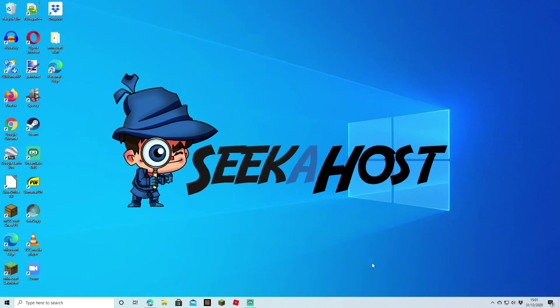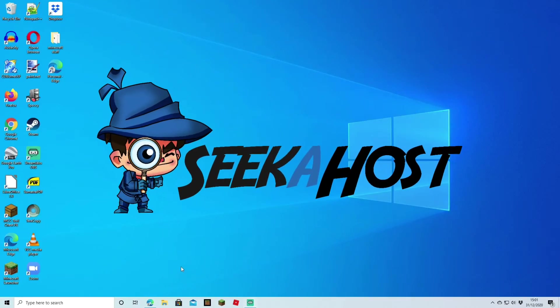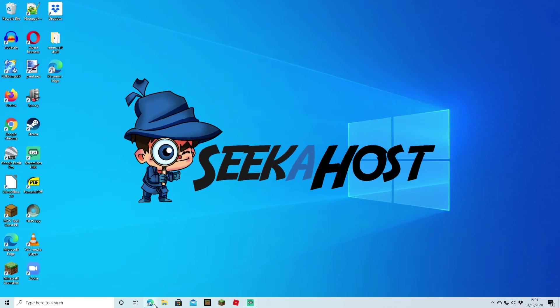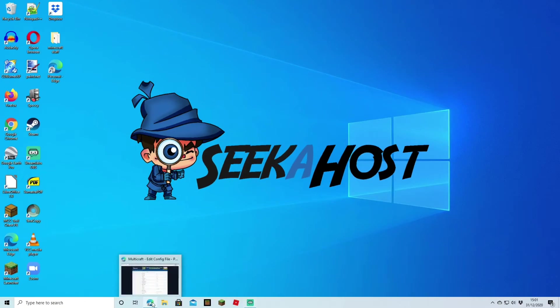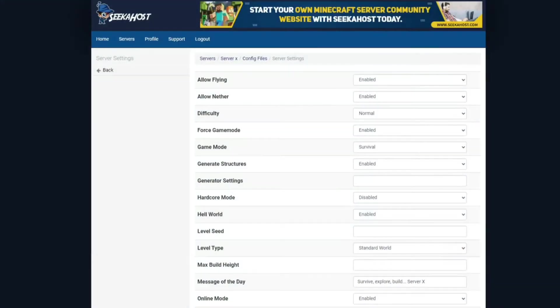Welcome back, and we're back again with another tutorial. This time we're going to be looking over the server properties through the configuration file for Bedrock.